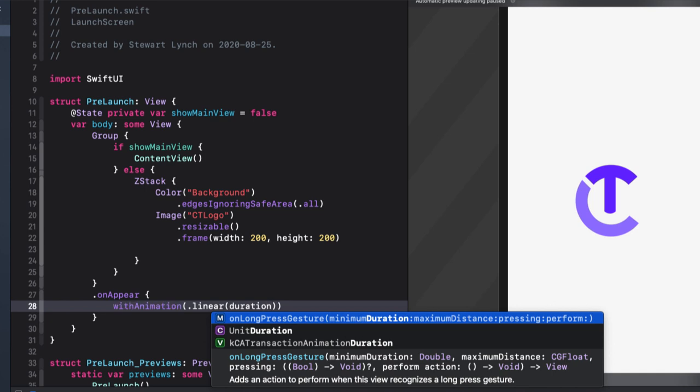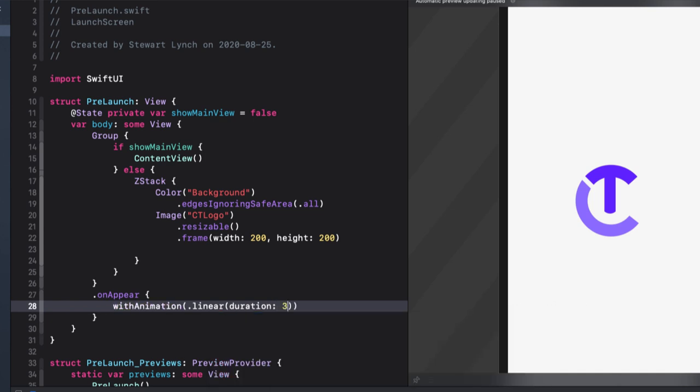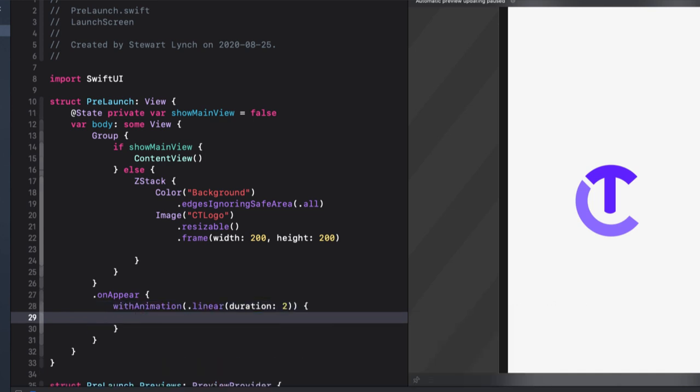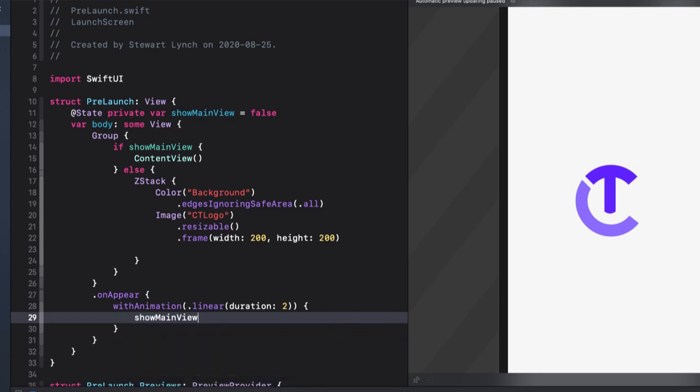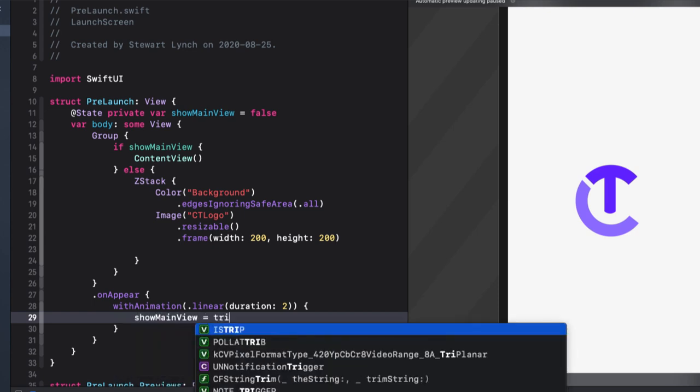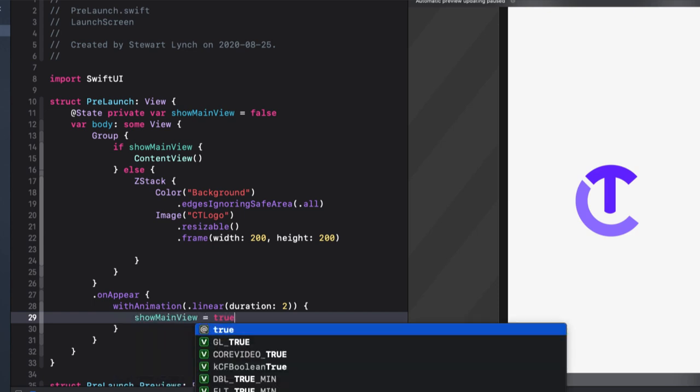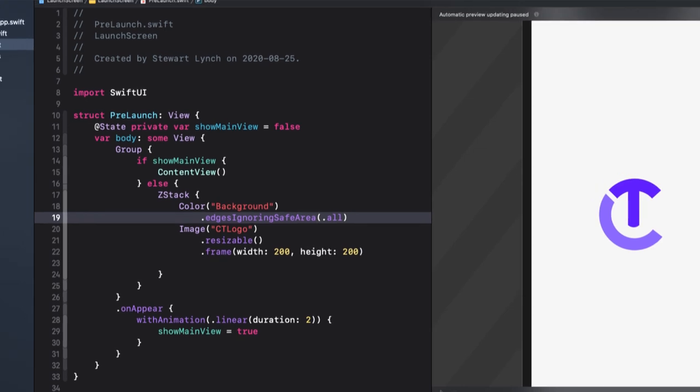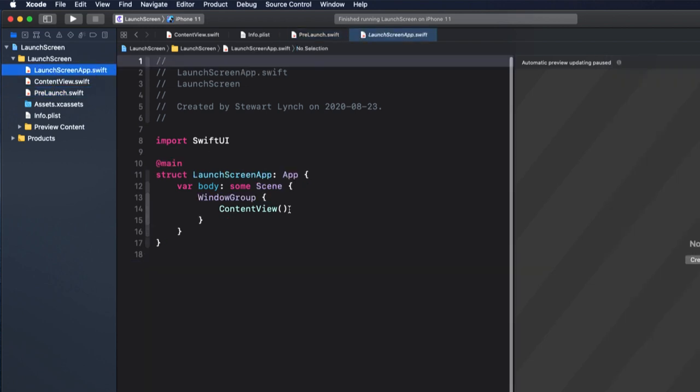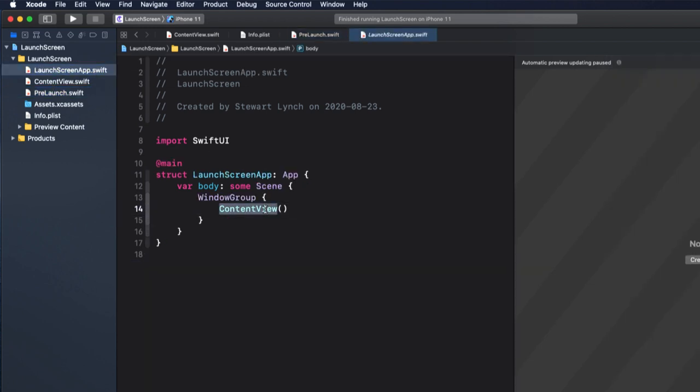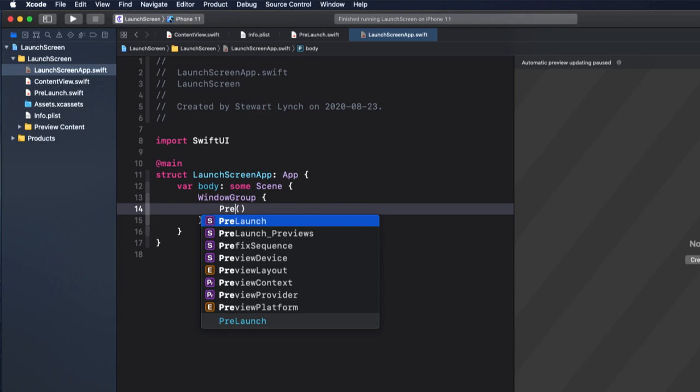Within the on appear function, we can create a linear animation with a duration of two seconds, just a test. And in the body, we'll set show main view to true. Now before we run this, we have to go back to where our app launches, which is the file with the @main property wrapper, and change it from content view to pre-launch.